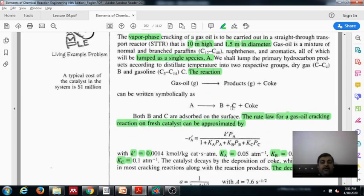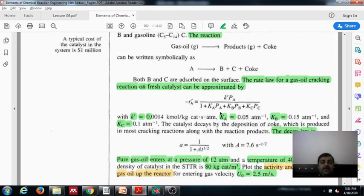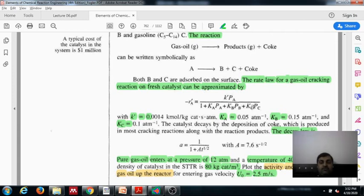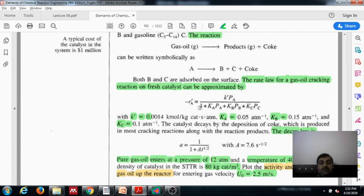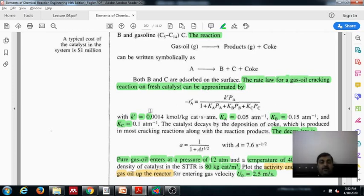The rate law is given as: Ra_prime = k_prime × Pa / (1 + Ka×Pa + Kb×Pb + Kc×Pc), where partial pressures of A, B, and C appear in the denominator suggesting adsorption on surfaces. Initially the rate rises with Pa, and later becomes independent of Pa. The parameters k_prime and equilibrium constants Ka, Kb, Kc are given.